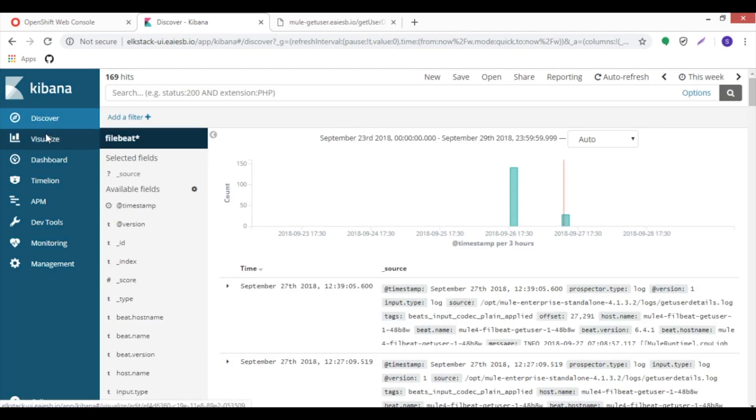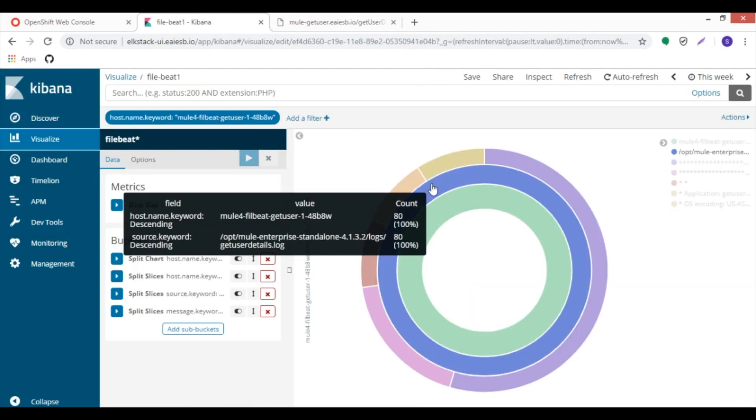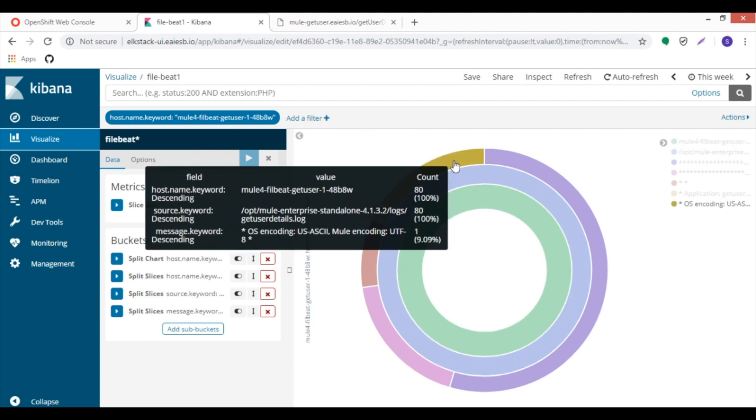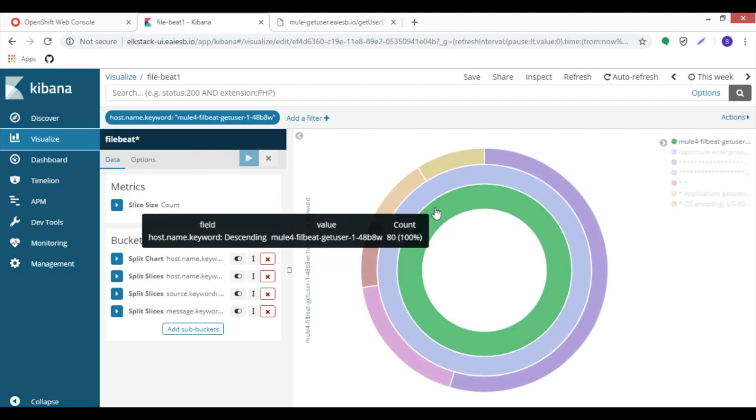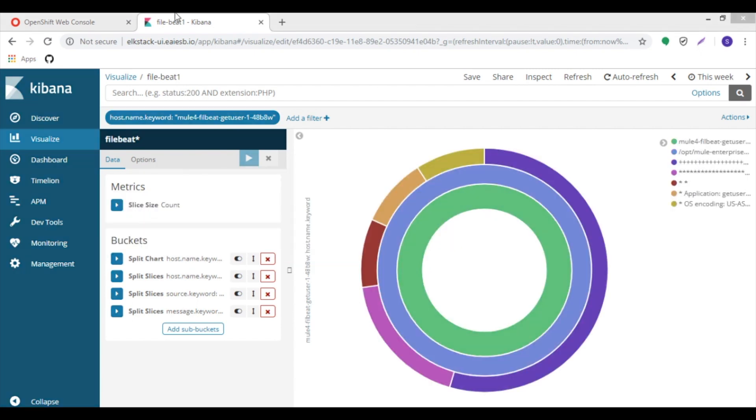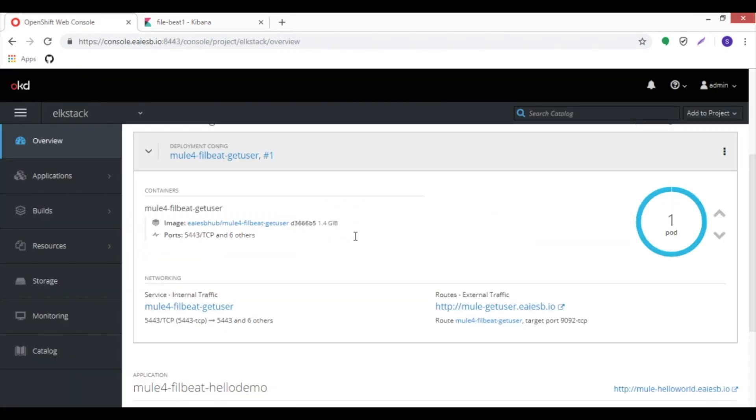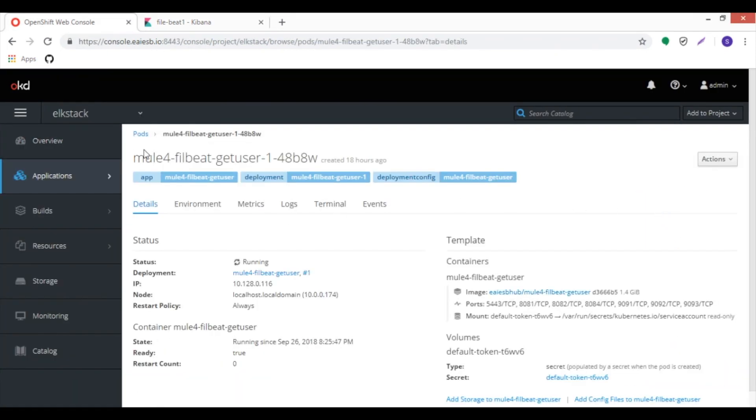Next, go to the visualize tab. Here we can see the counts are increased. Now let's verify the container name. Here check the value name, then go to OpenShift, select the pod, then verify the value name and pod name.